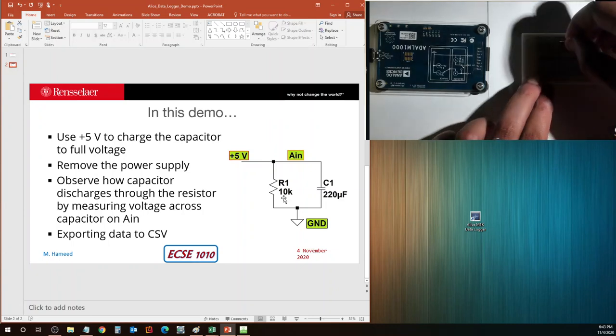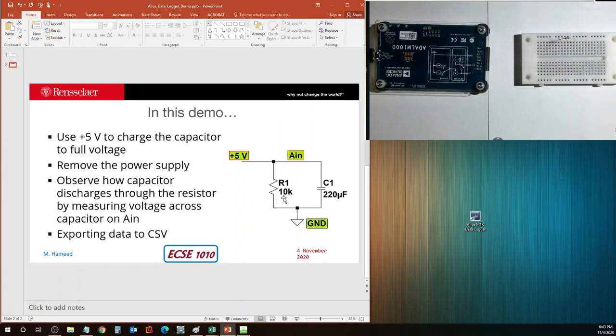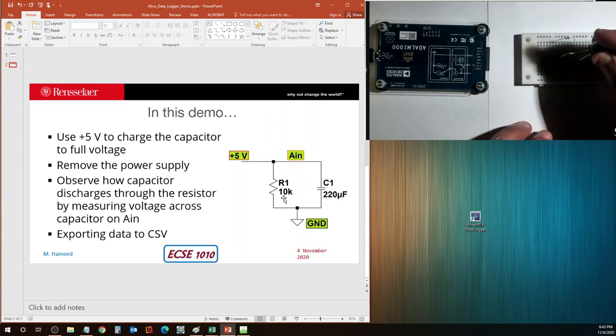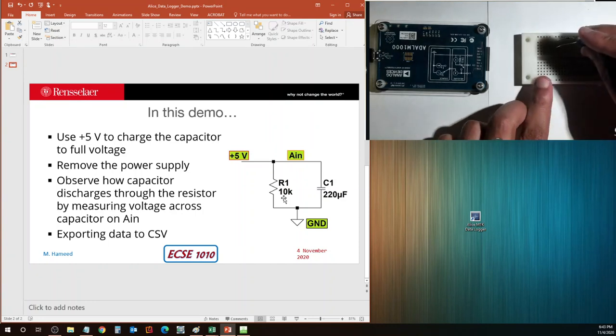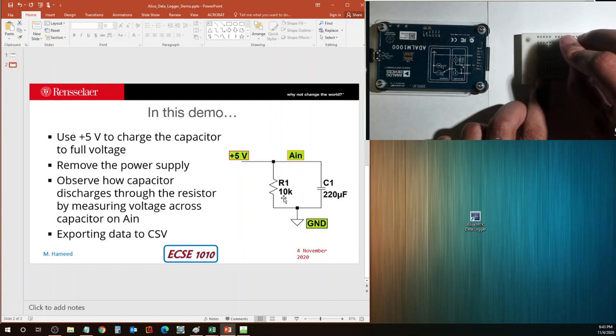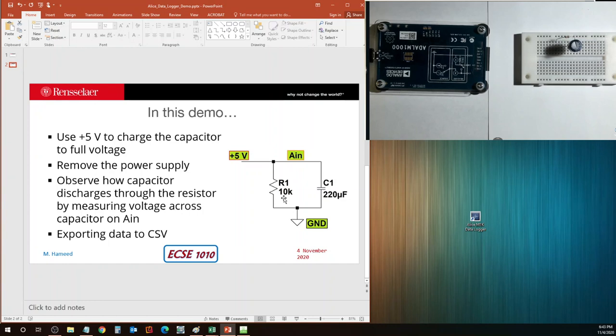R1 is of value 10k, brown, black, and orange. Put it on my protoboard. And in parallel, I'm going to put the capacitor, the 220 microfarad barrel capacitor, the electrolytic capacitor. I've connected them in parallel, which means that they are sharing the ends.